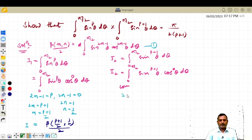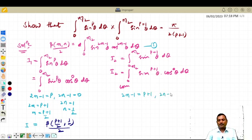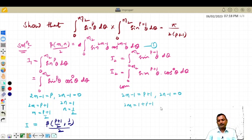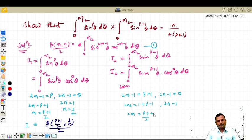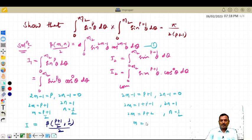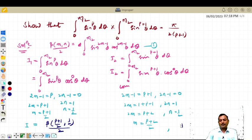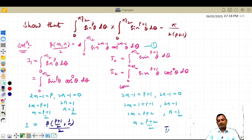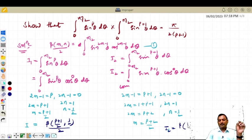Comparing with the standard integral, what we get: 2m minus 1 equals p+1 and 2n minus 1 equals 0. So 2m equals 1 plus p plus 1, giving 2m equals p+2, and here n equals 1/2, so m equals (p+2)/2.